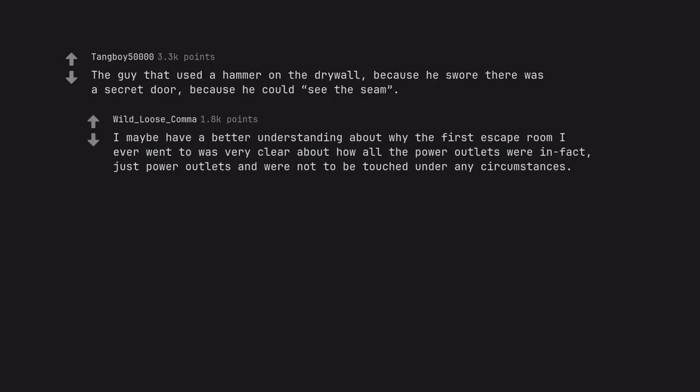I maybe have a better understanding about why the first escape room I ever went to was very clear about how all the power outlets were in fact just power outlets and were not to be touched under any circumstances.